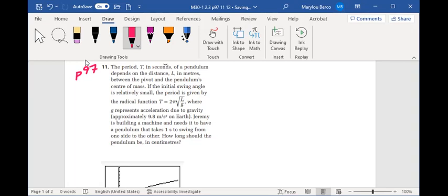Jeremy is building a machine and needs it to have a pendulum that takes one second to swing from one side to the other. How long will the pendulum be in centimeters?